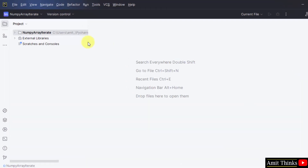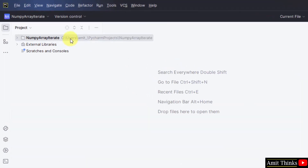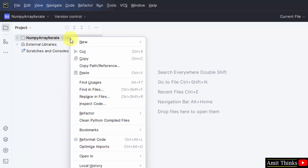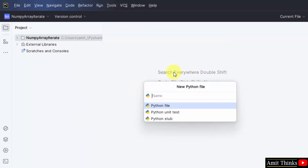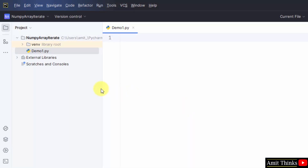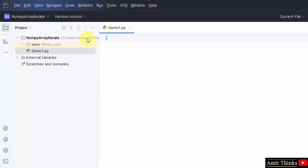Here we have our PyCharm project. We have created a new project. Let us create a new Python file — right click, new Python file. Let us name the file. I will add the name and after pressing Enter it will automatically add the .py extension because Python file is selected by default. Here it is — demo1.py. Now let me create two more files because we are having three examples.